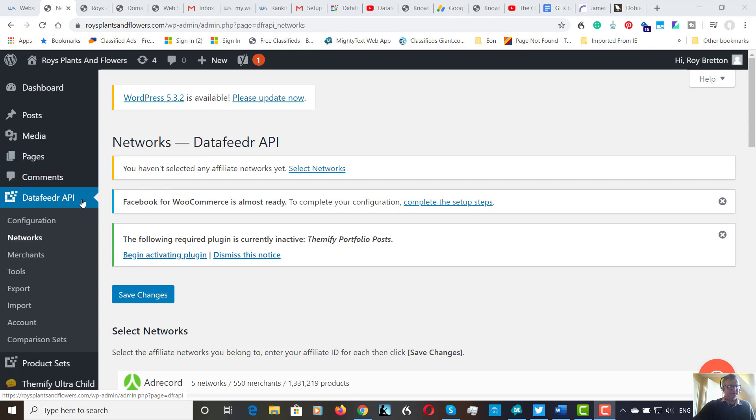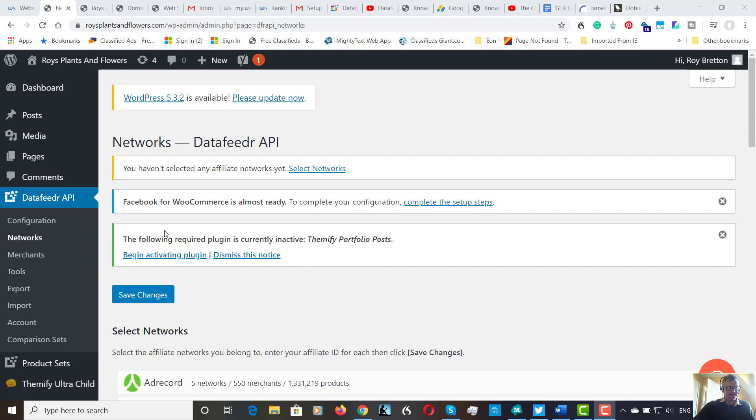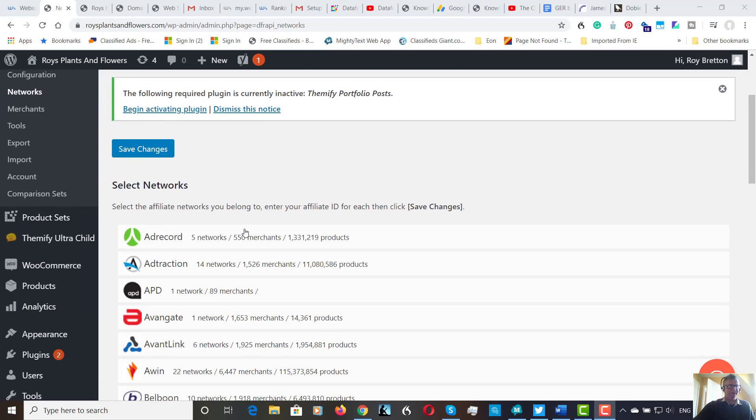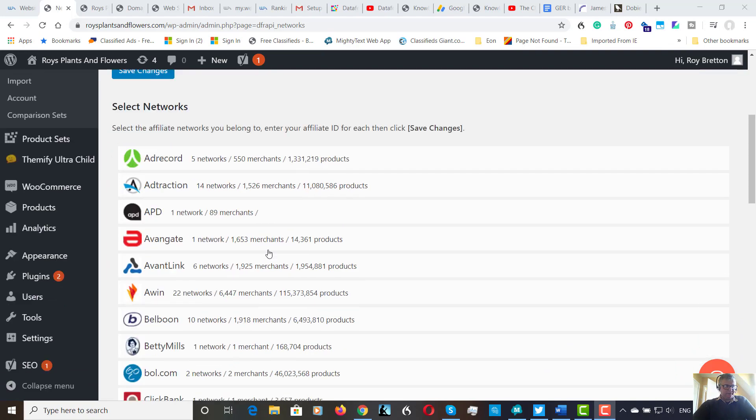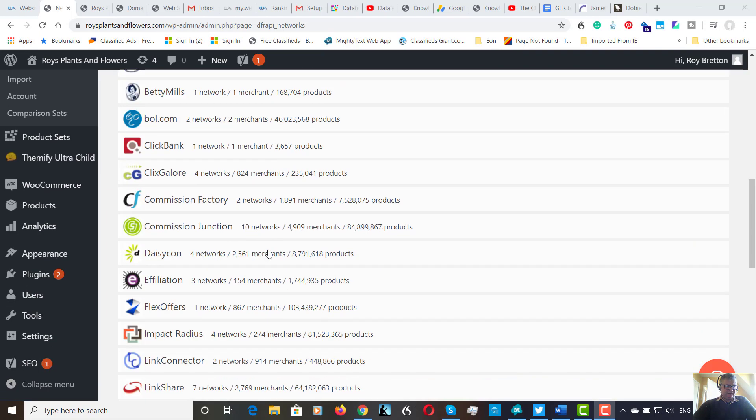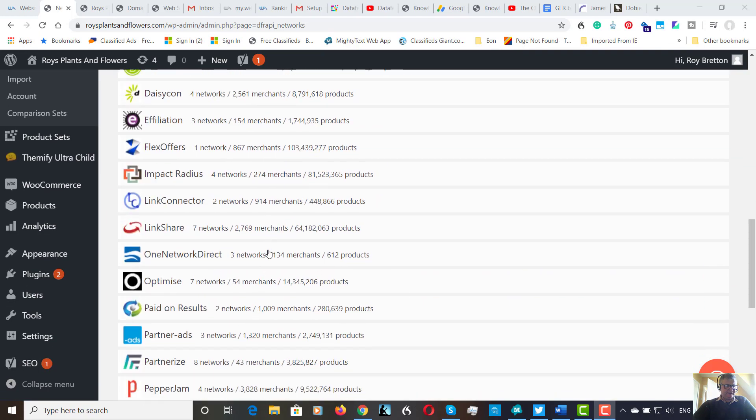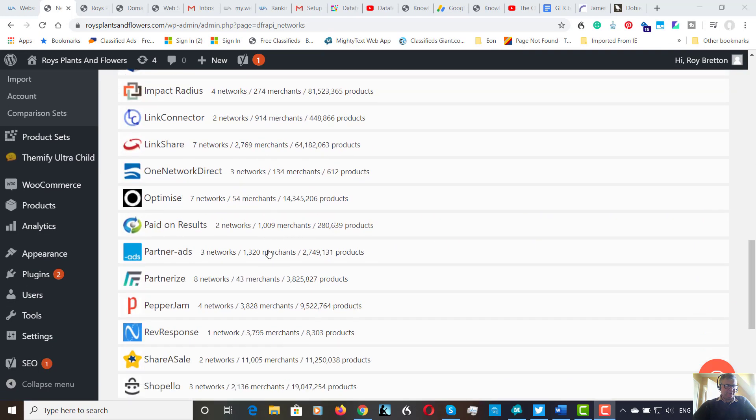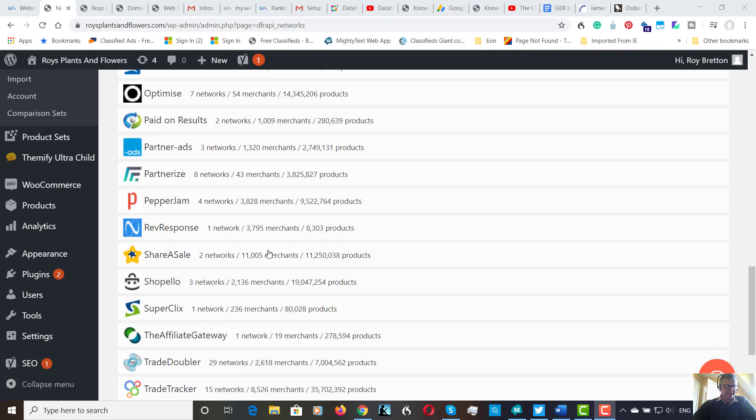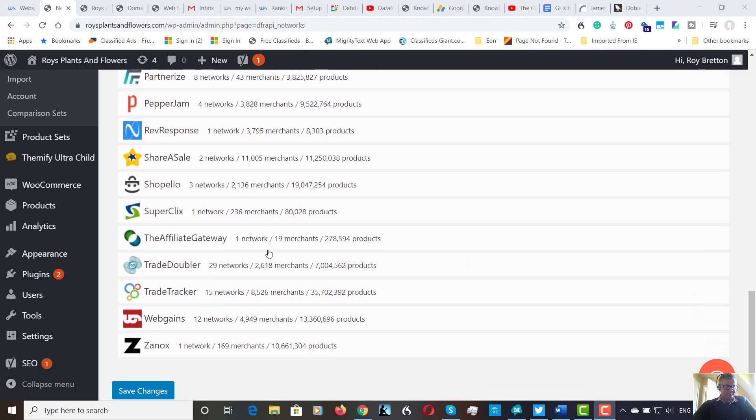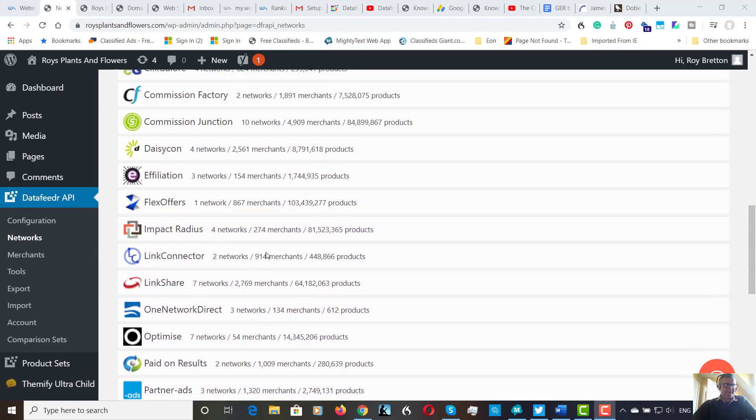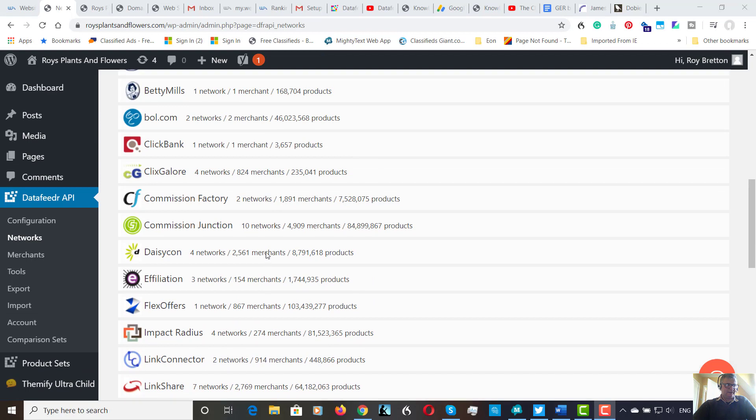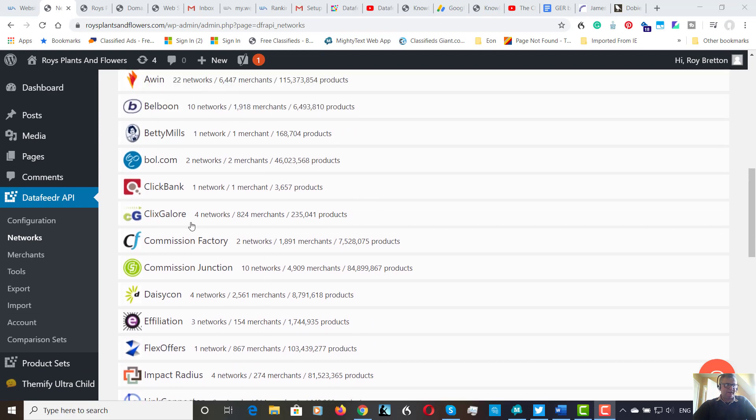At the moment, I'm in DataFeeder API and then Networks. Down here you can see a series of networks that the DataFeeder platform belongs to. I think you'll recognize some. If you scroll down, I'm on a few of these, probably four or five.